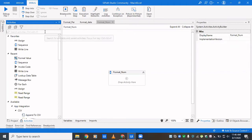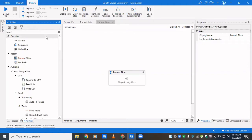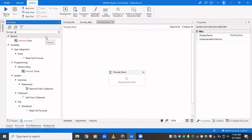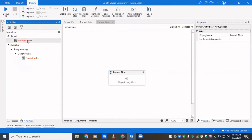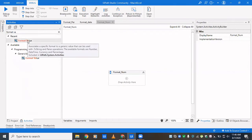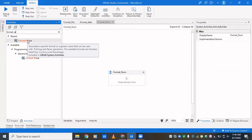The name of that activity is Format Value. It associates a specific format to a generic value that can be used with .ToString and parse operations. The available formats are given. .ToString converts any variable to string and parse operation checks whether particular data can be converted to the desired data type or not.